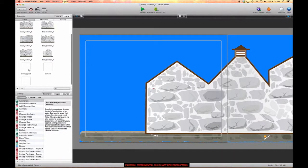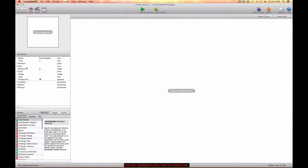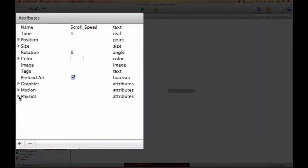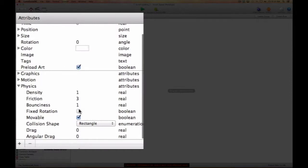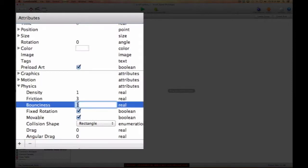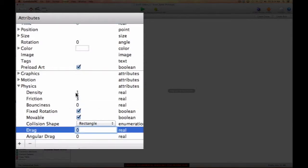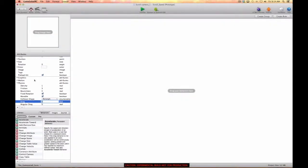The first thing we're going to do is go into the scroll speed actor and modify a couple of things. In the physics tab, we're going to check fixed rotation and we're going to get rid of bounciness because we don't want it bouncing off of anything.